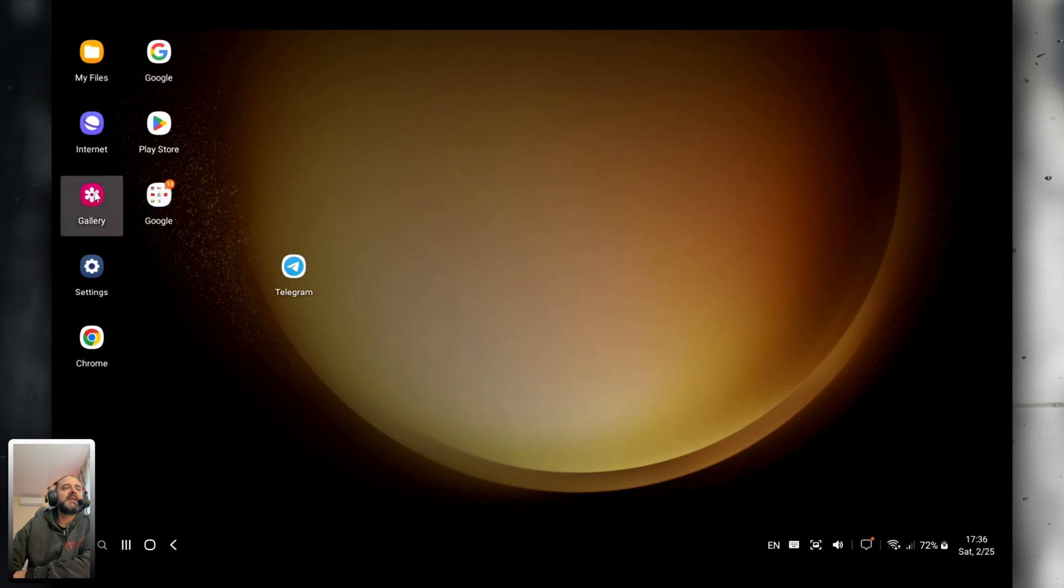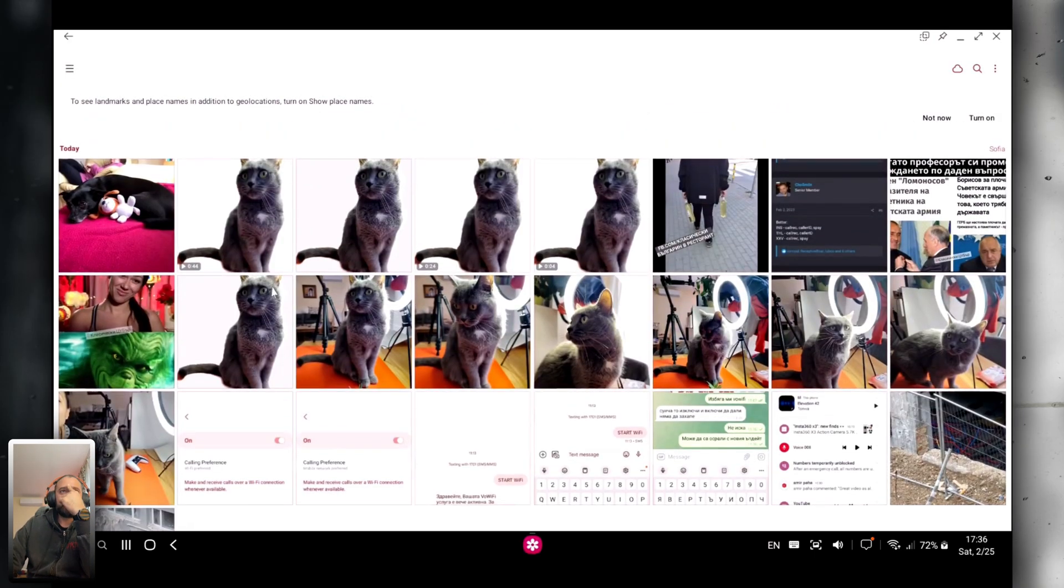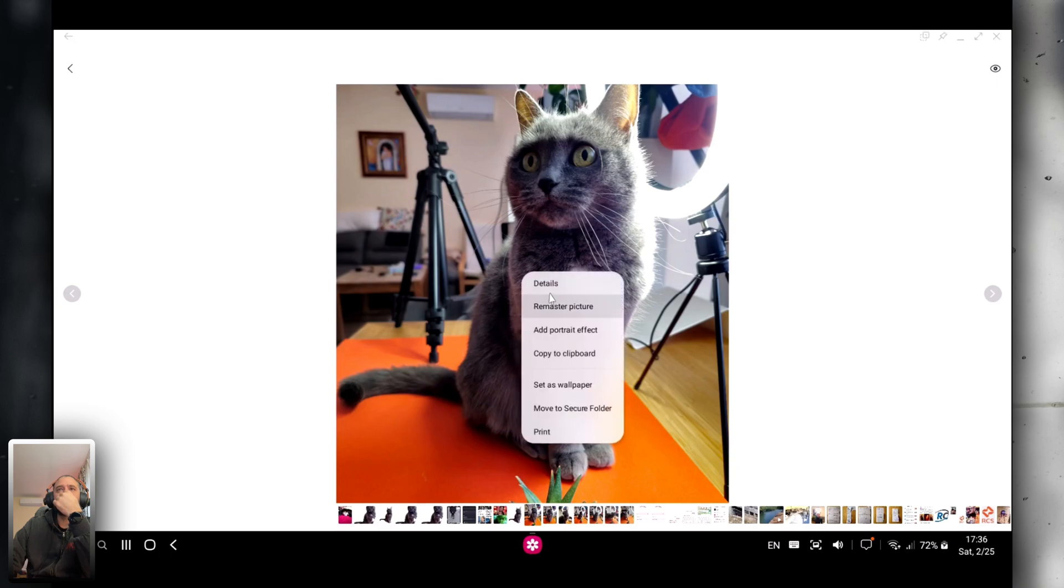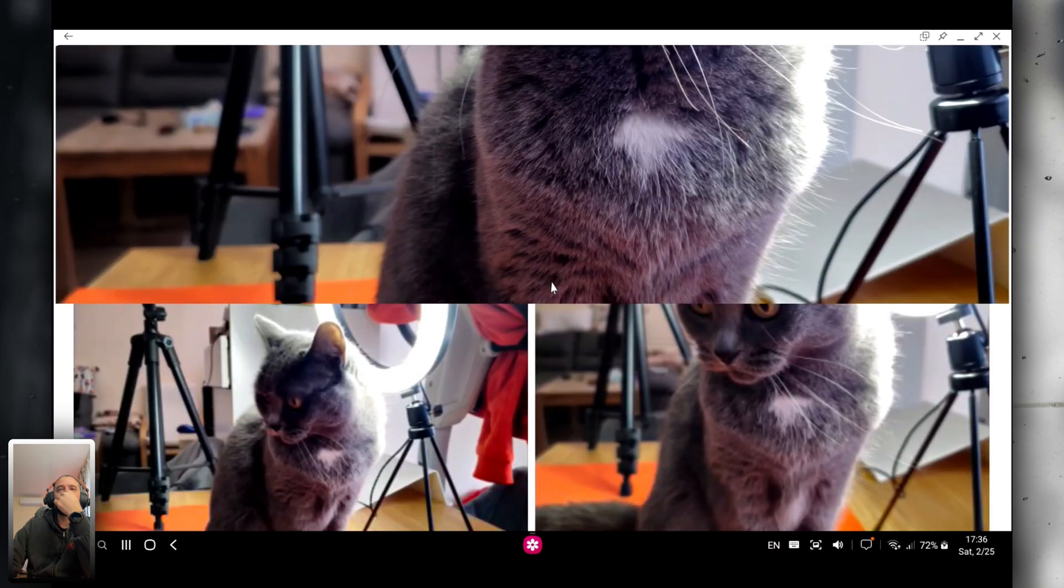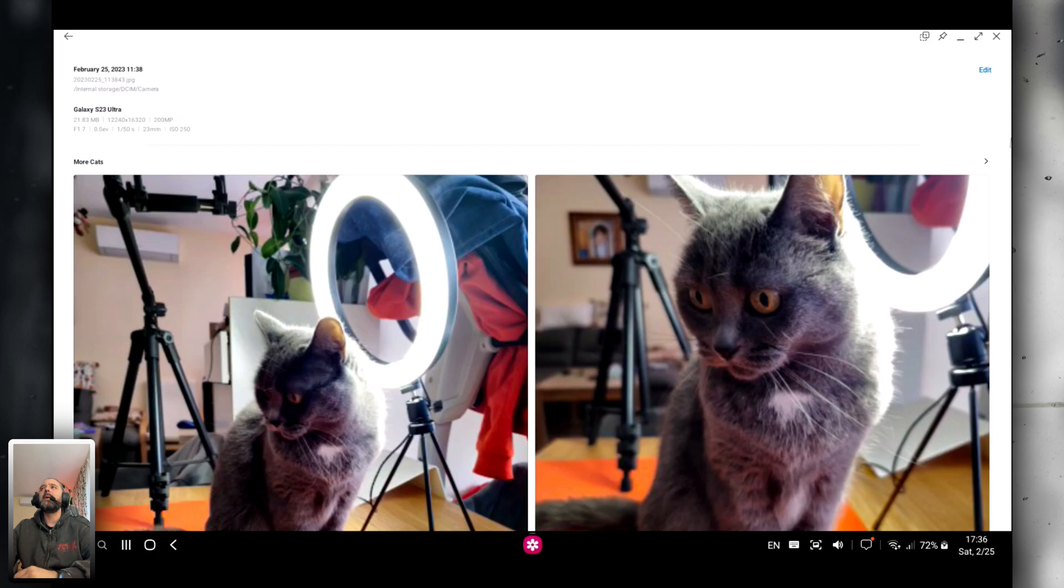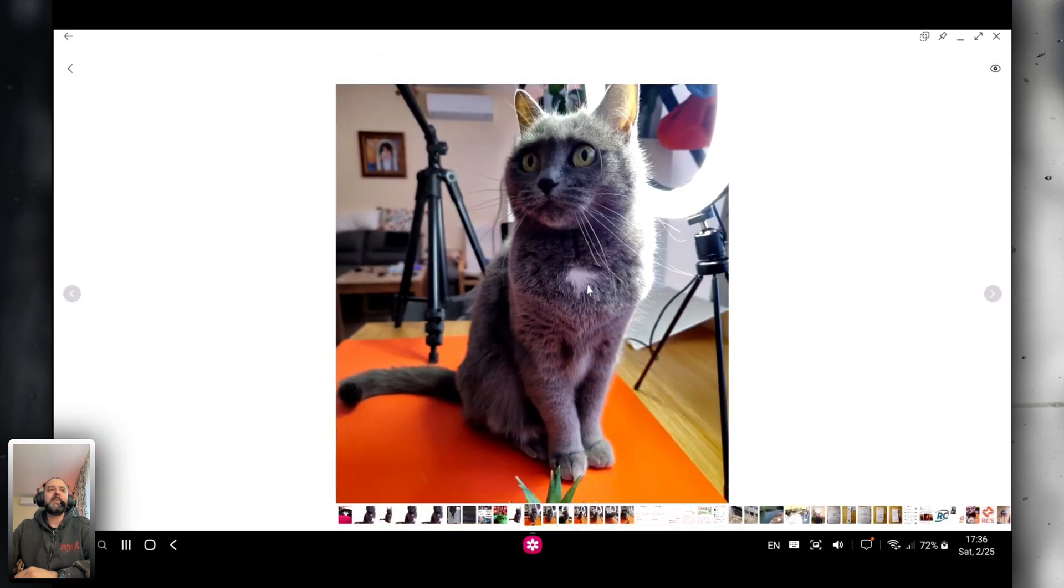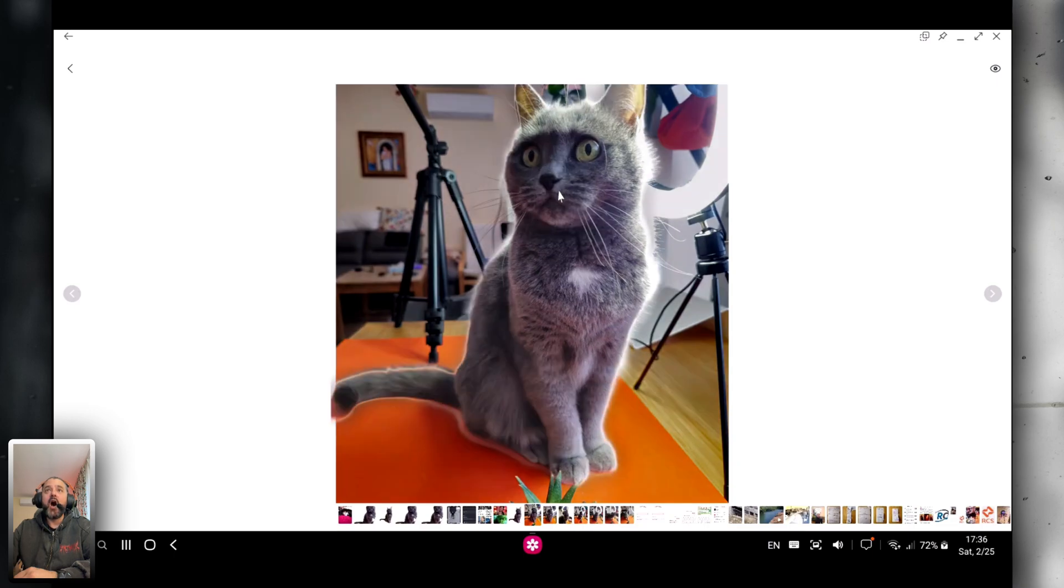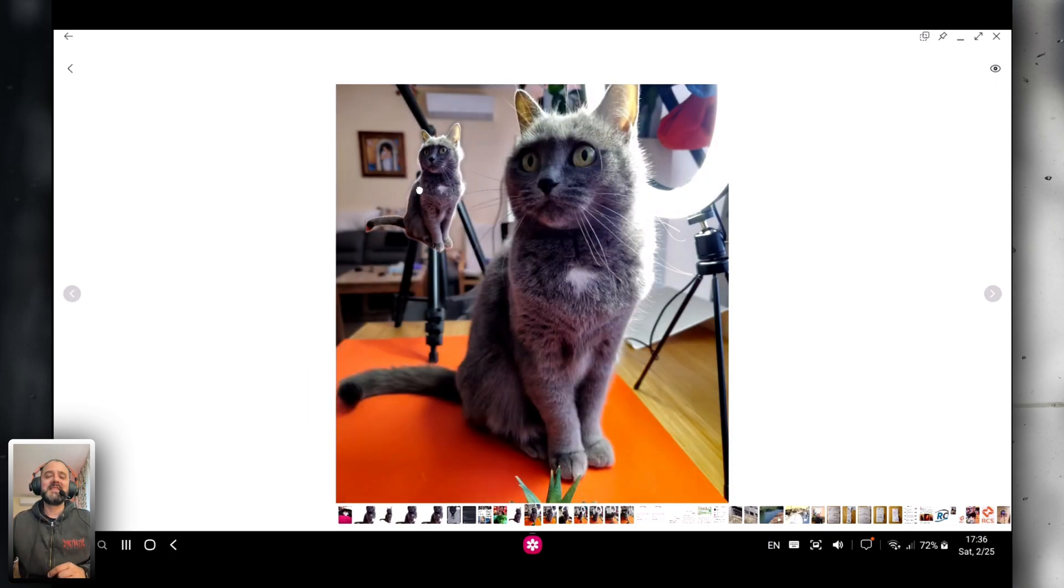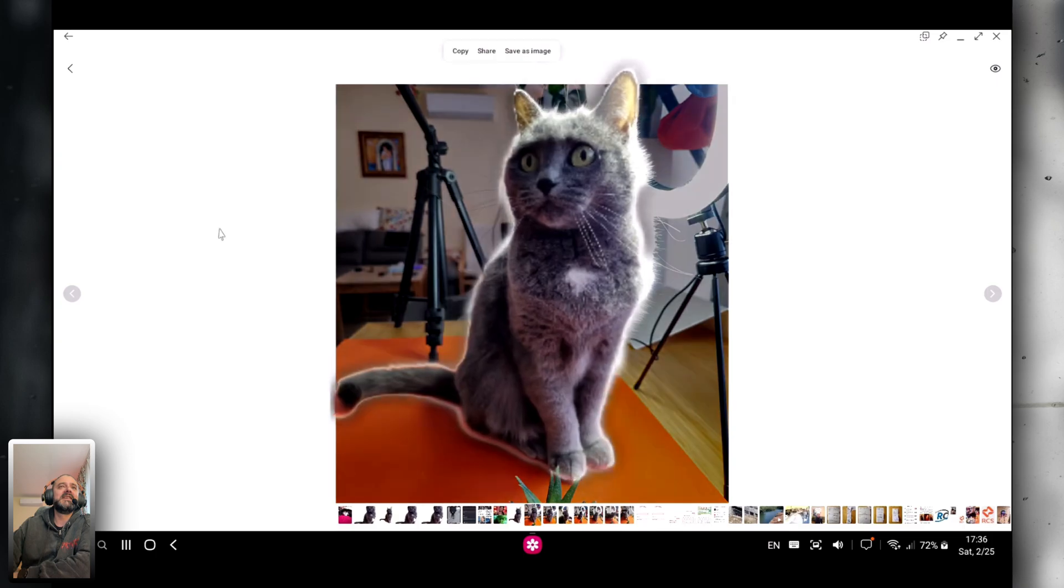Let me just go inside my gallery. Let's open this one. This should be 200 megapixel. If you go to the details, you should see this is 21 megabytes. Now, what's interesting is, what will happen if I just hold my finger like this? Oh my god, the cutout works! Also in DeX mode.